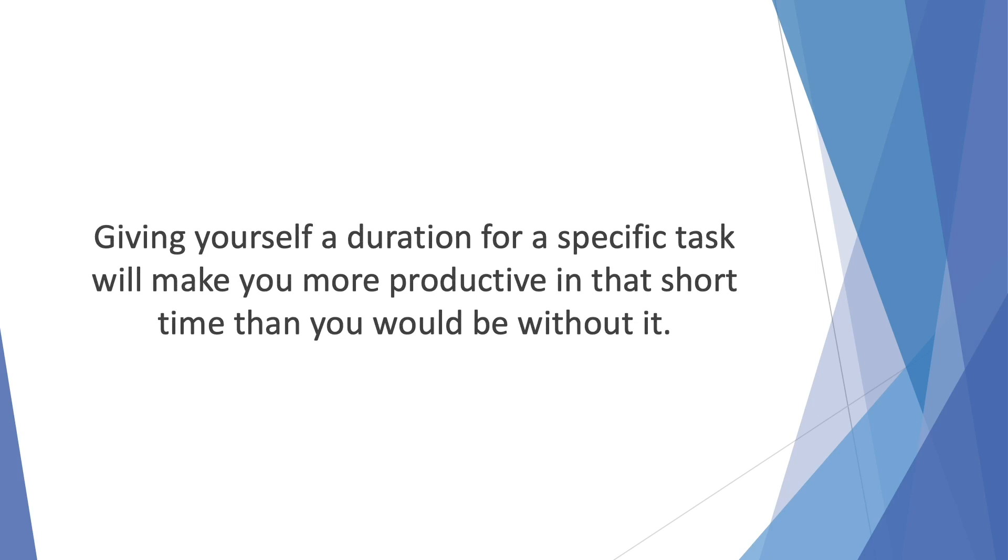If you know the deadline for a task is 24 hours, you'll make yourself attend to that task as a priority. You'll utilize those 24 hours in the most effective way possible to complete the task on hand. If you set a deadline of one week for the same task, not only will you waste the entire week and be less productive, you will also waste precious time that you could have used to complete other tasks as well.